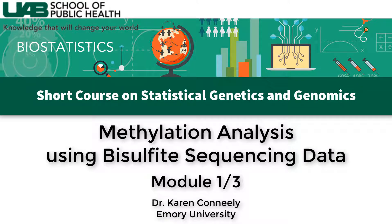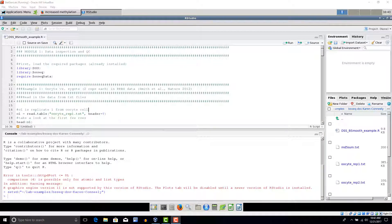Today we're going to try some code for analysis of bisulfite sequencing data. In the first module, we'll read in some already aligned reduced representation bisulfite sequencing, or RRBS, data, inspect it, and perform some basic quality control. In the second module, we'll try several approaches to identify loci and regions differentially methylated between mouse oocytes and zygotes. In the third module, we'll read in whole genome bisulfite sequencing data and use BSsmooth and the DML test and DMR finder functions from the DSS package to identify differentially methylated regions in colon cancer.